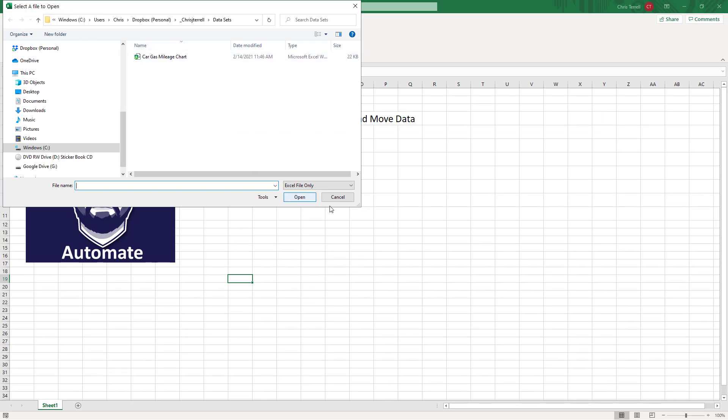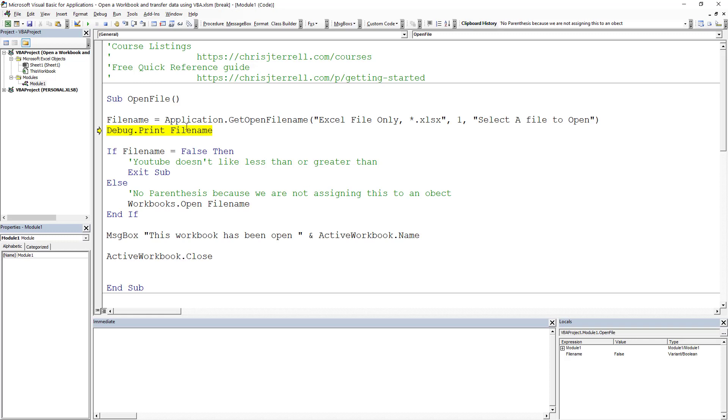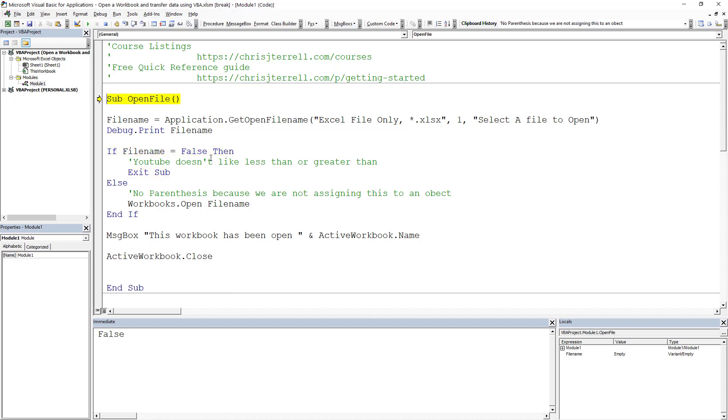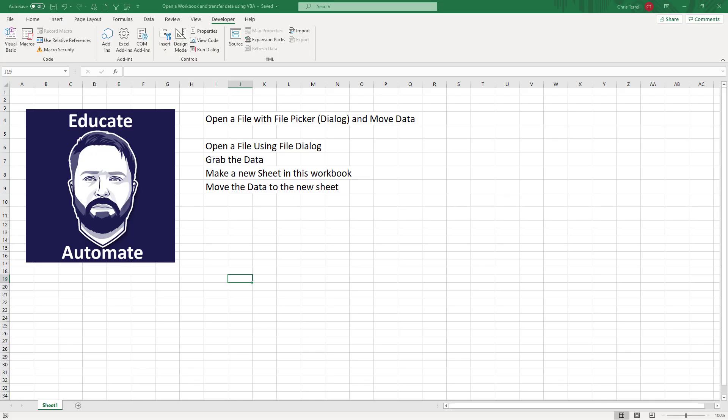I'm going to hit cancel and show you what's going to happen. I've got since I hit cancel, I don't return a file name. Because I don't return a file name, I just want to exit. So let's do this again and pick a file name.